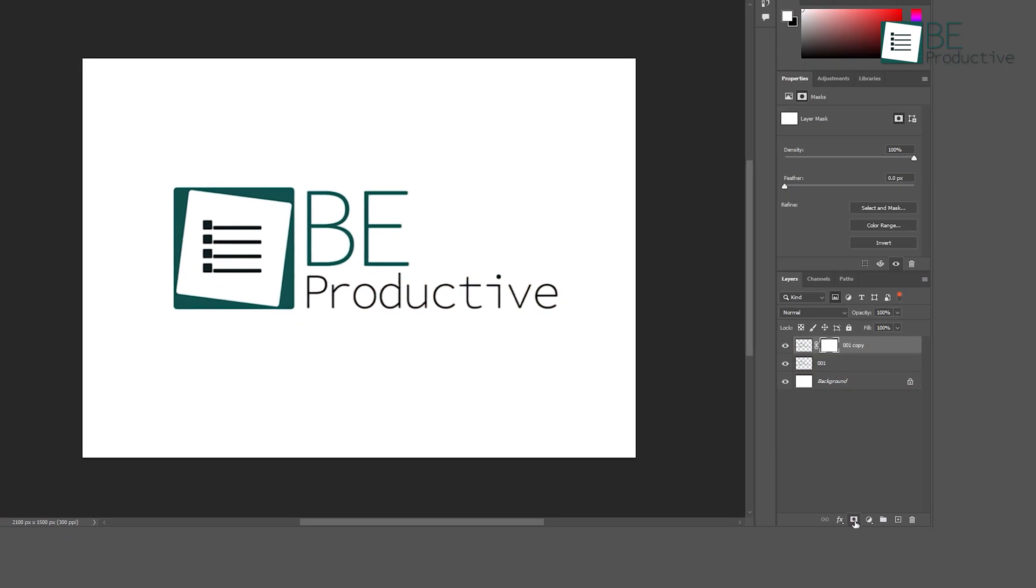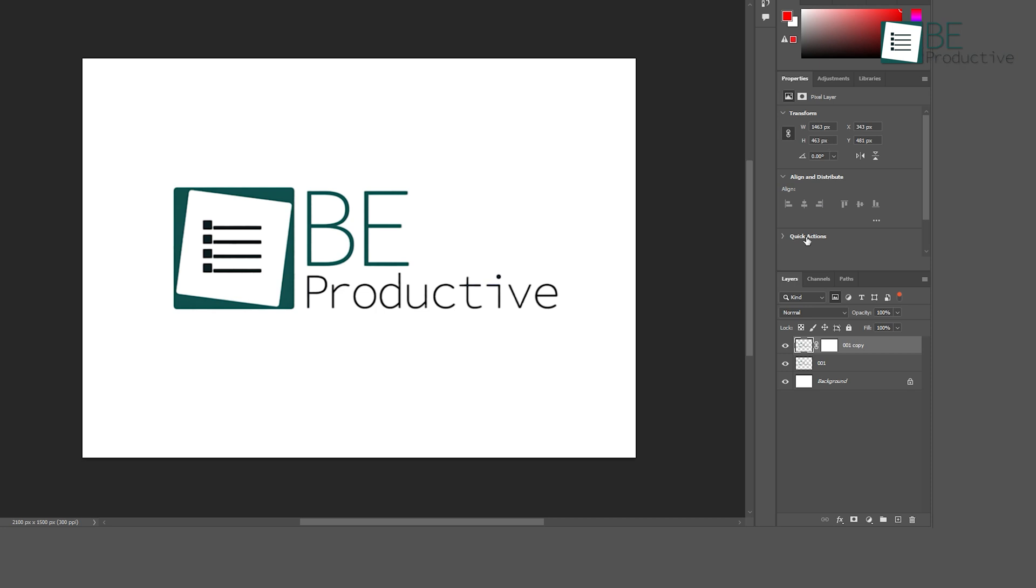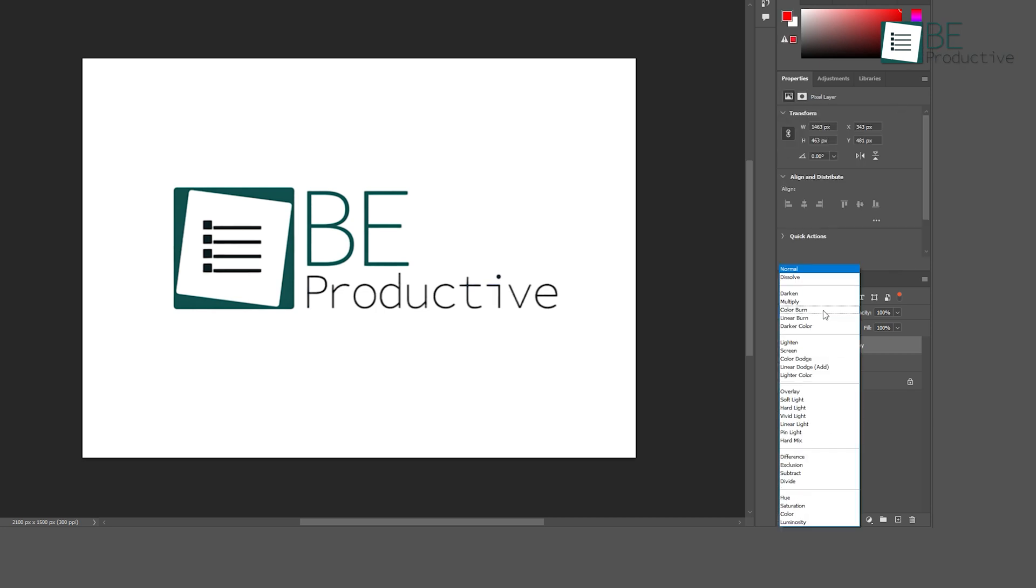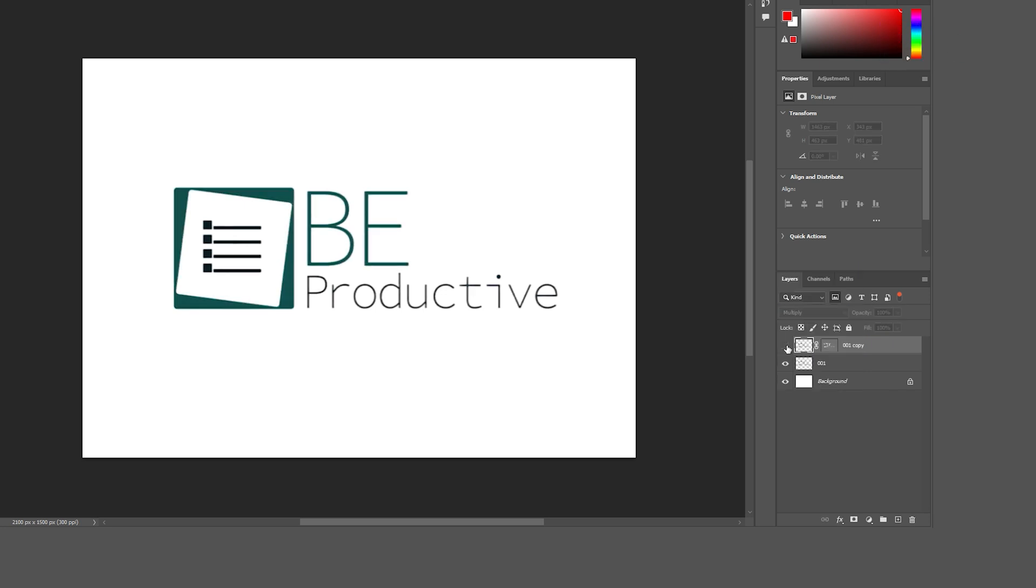Photoshop also allows you to use Layer Masks and Blending Modes to merge elements in creative ways. Layer Masks let you hide parts of a layer without deleting anything, which is great for non-destructive editing. Blending Modes, on the other hand, help you create cool effects by controlling how one layer interacts with the layers below it. For example, the Multiply mode darkens an image by blending it with the colors underneath.